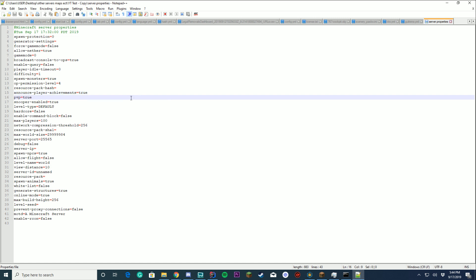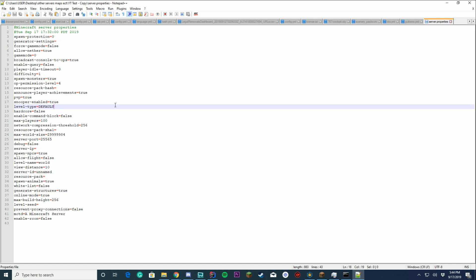PvP, should it be enabled? Yes or no. Snooper should be enabled? Yes or no. What type of level type is it? Is it the default world? Is it the nether? Is it the end?